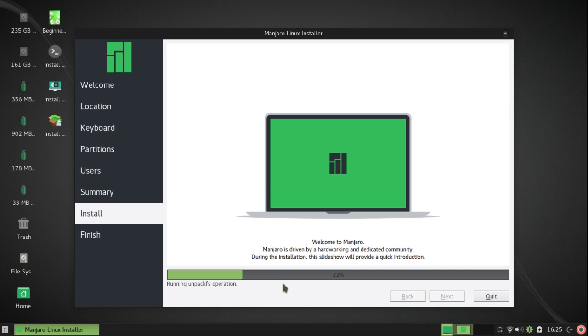Now it's in the process of installing. This went rather quickly in about 10 minutes, but I'm going to interrupt the video.